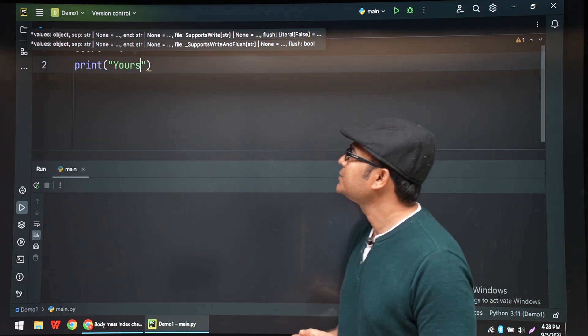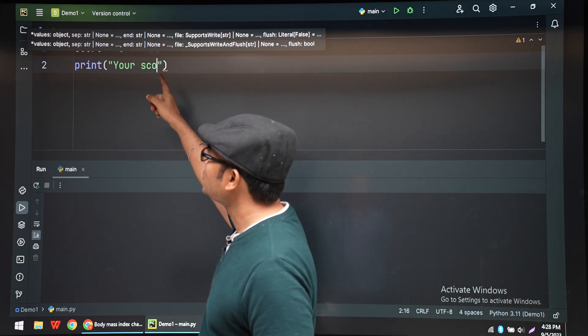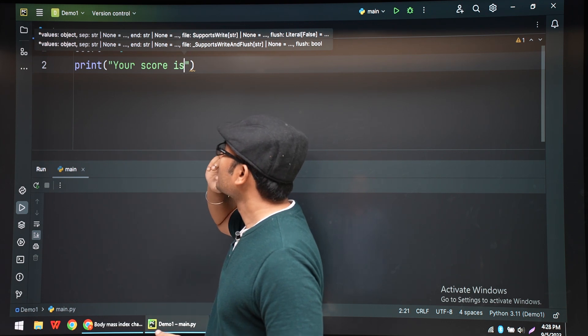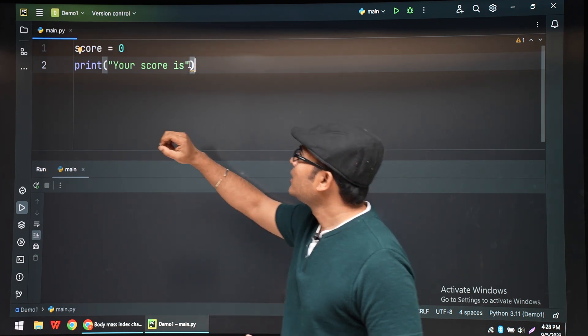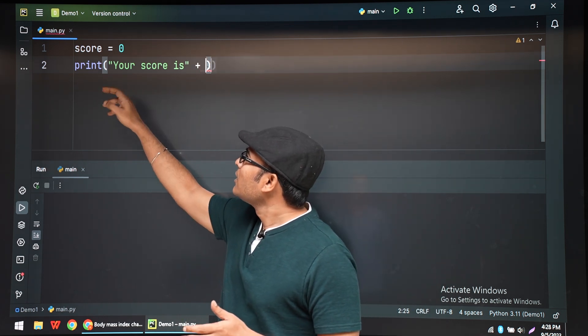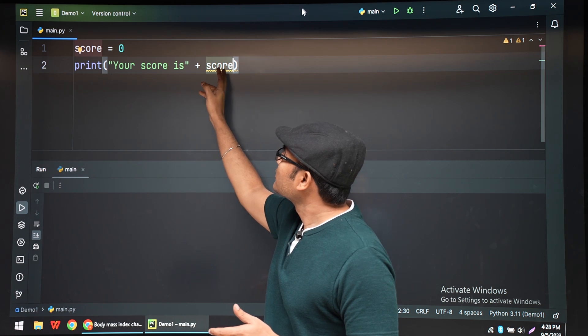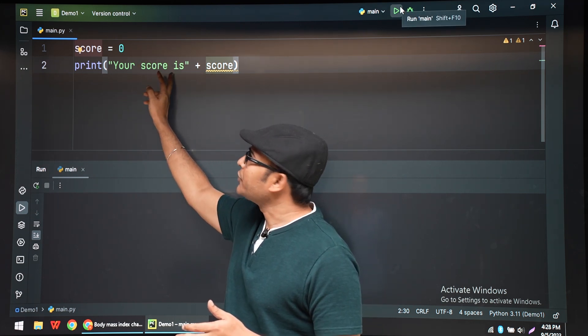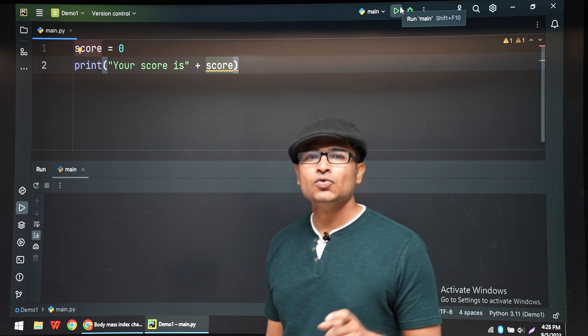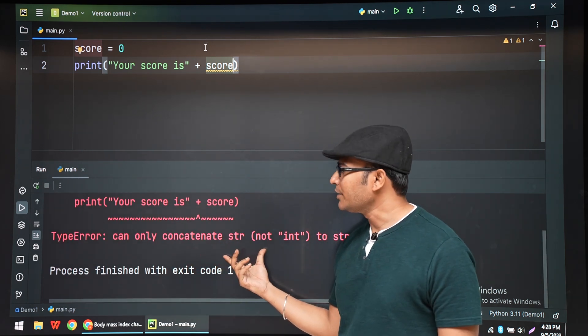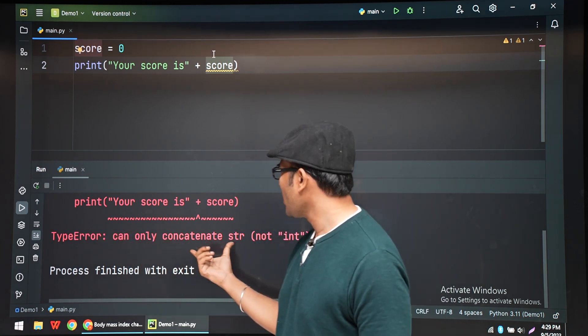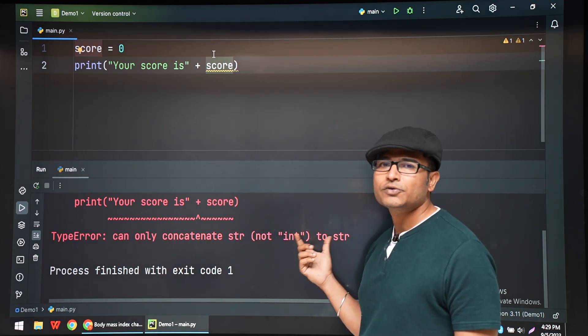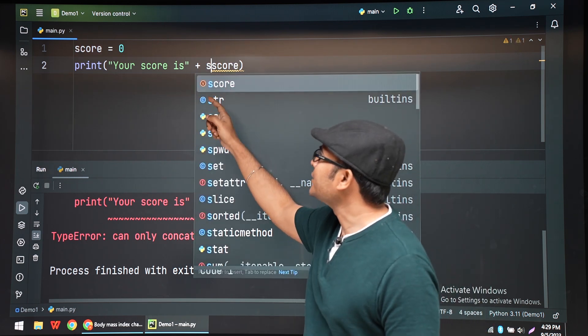For example, let's say score equals 0 and now we want to print the score which is an integer and this is a string. Now if I do like this, you know we're going to get an error. Just check it. See, we got the error. It's a type error saying that can only concatenate string to string, not integer, because we have used an integer here.